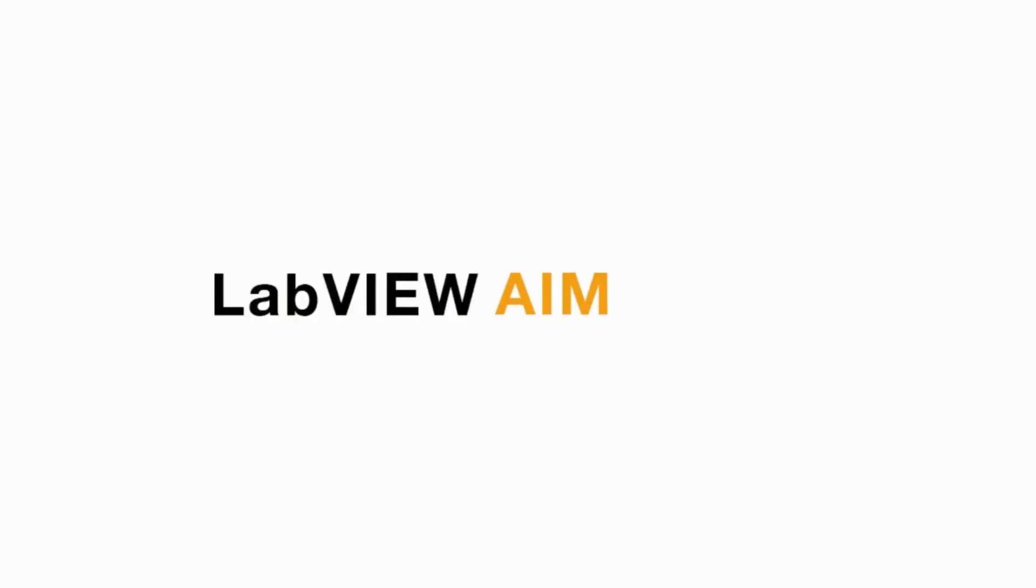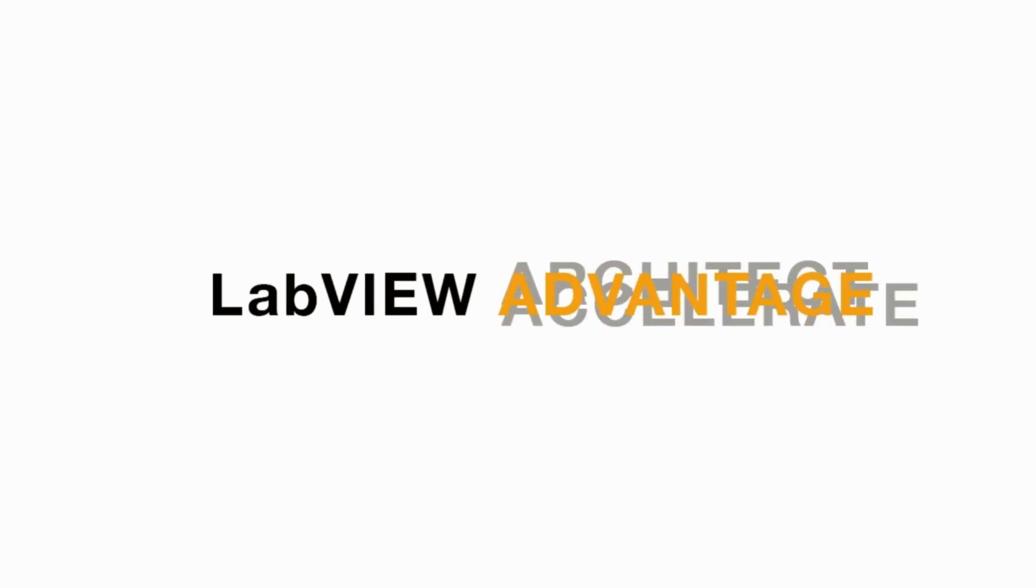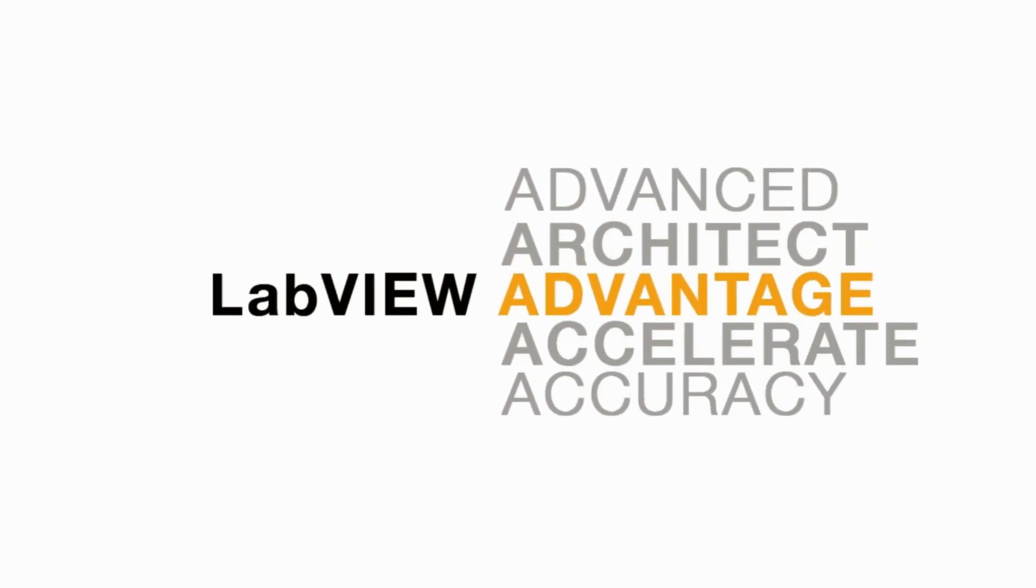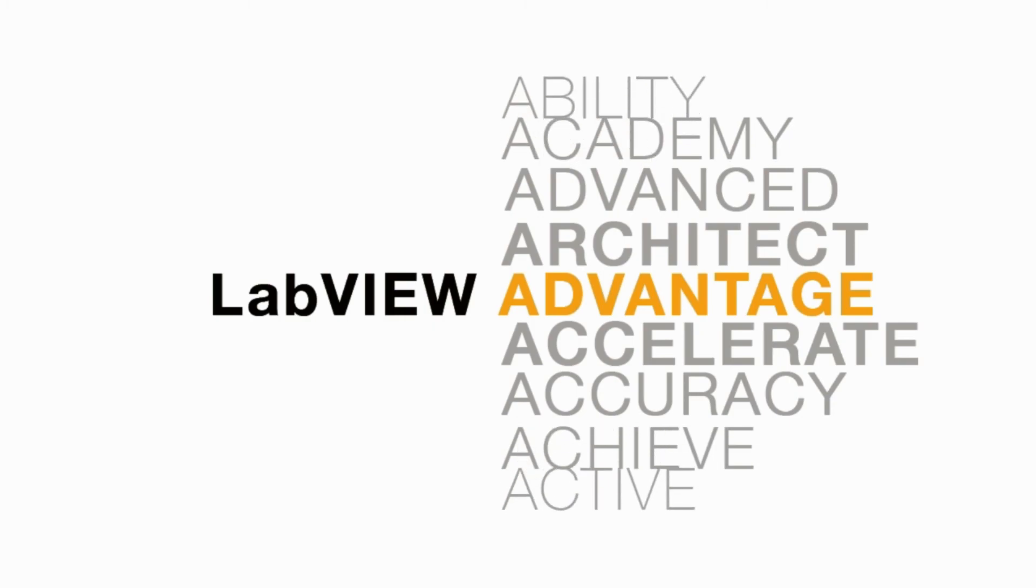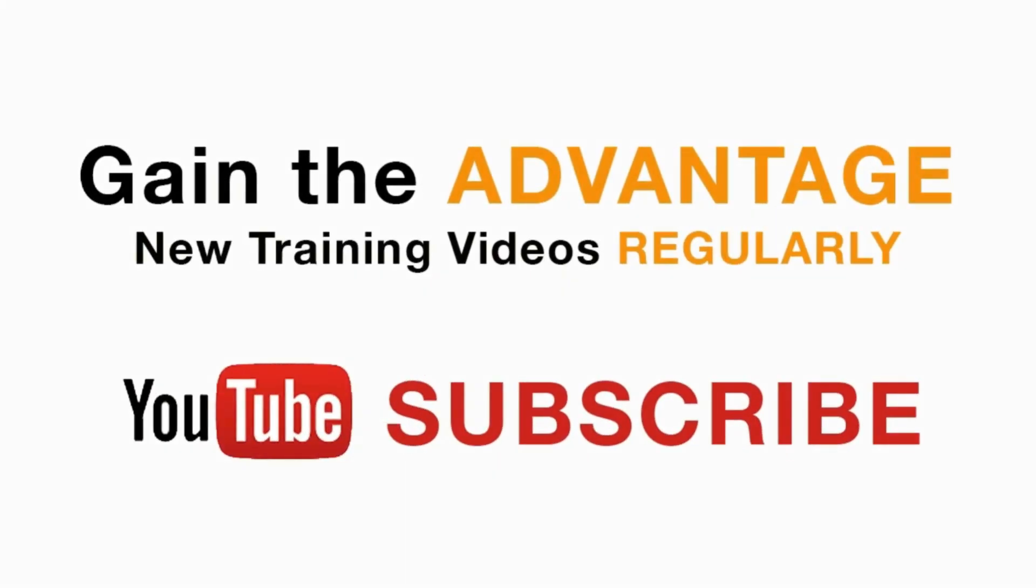Please like, share and comment on this video and please do not forget to subscribe to this channel for future LabVIEW videos. I'll see you next on another CLAD preparation video.